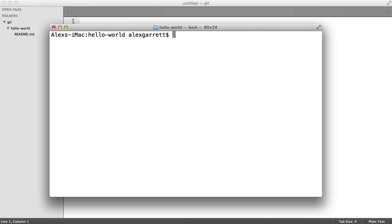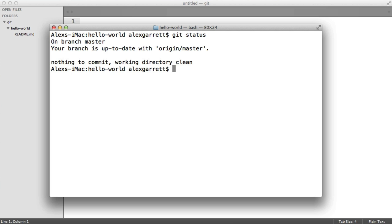At the moment I'm within the hello-world directory and the one file present is the readme file that GitHub generated earlier. If we run git status, this gives us a message telling us that our current branch is up to date. Origin just means the remote repository and master is the current branch — we only have one. We also see 'nothing to commit, working directory clean,' simply because we've not added, removed or modified any files.